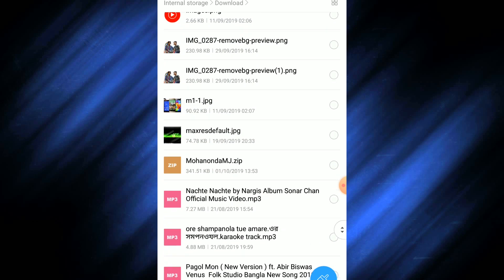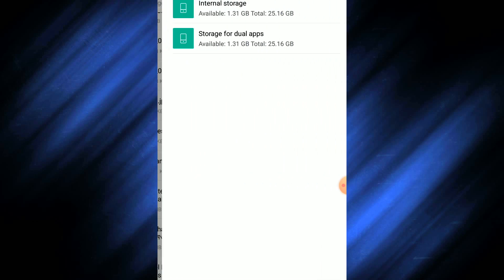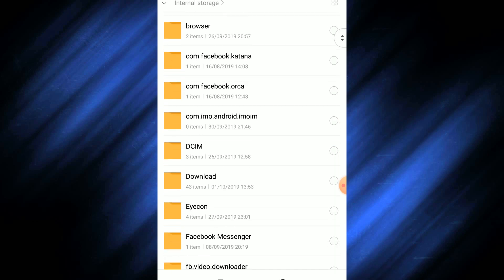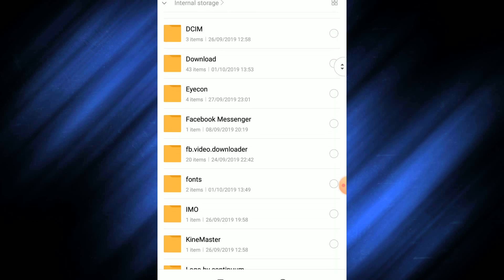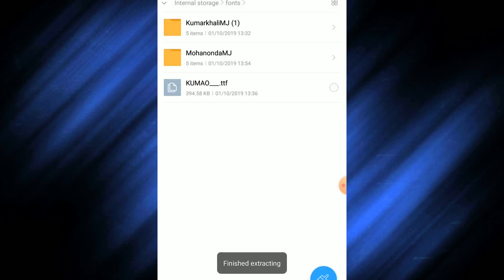If you want to click on the folder, you can click on the folder. We have to unzip the folder. After we unzip the folder, we continue to the next step.